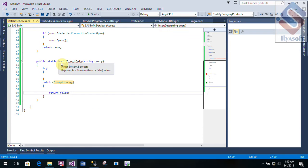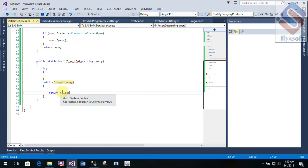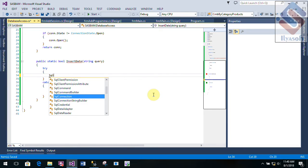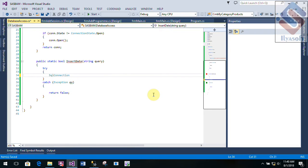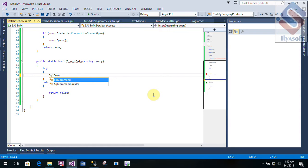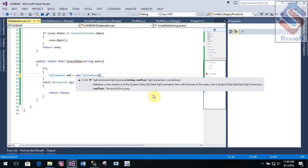If you have a boolean return and you want to return, then you will return. In this case, the command — the command will return the query. Carry on.